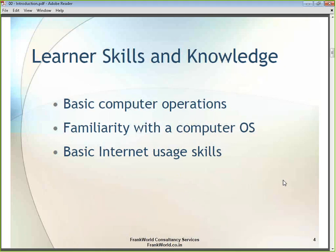As far as this course is concerned, CCNA Accelerated version 2 requires certain primary skills and knowledge. I am sure all participants are familiar with basic computer operations — turning on a computer, knowing what a laptop or desktop is. Basic PC operations is what I mean. Participants should also be familiar with a computer operating system.